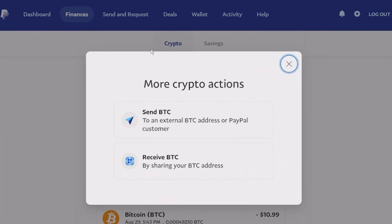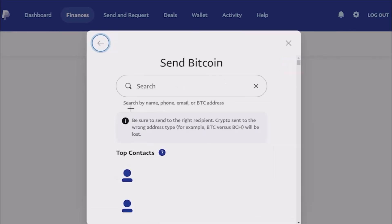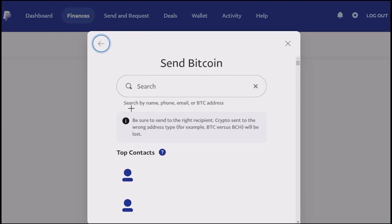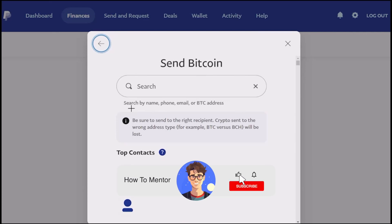Choose send bitcoins. Now all you have to do is simply search by name, phone, email, or the BTC address. Make sure to enter the BTC address correctly, because if you type in the wrong address the bitcoin will be lost forever. So make sure to enter the correct address and then you can simply send them through bitcoin.